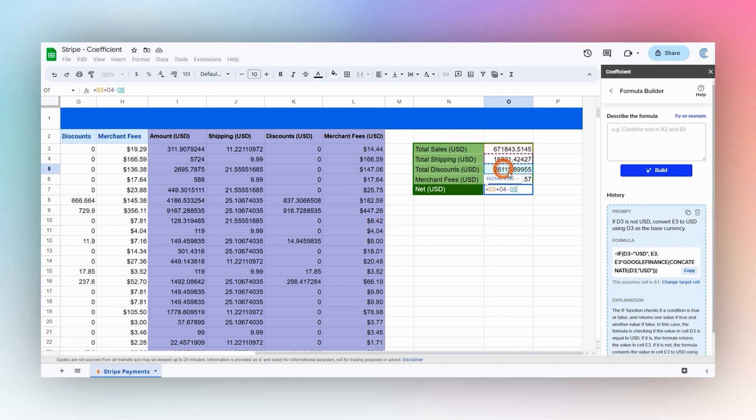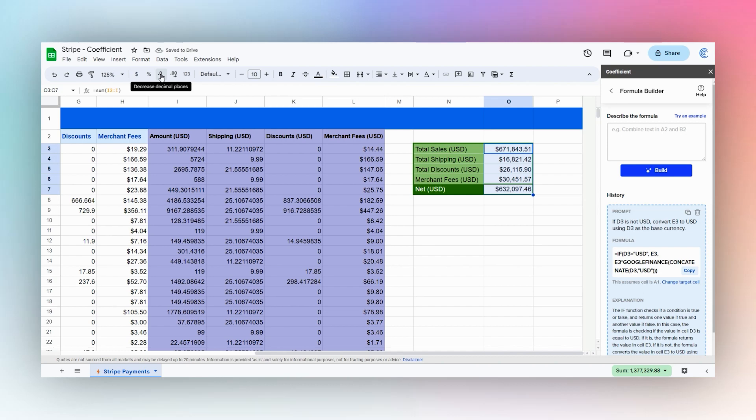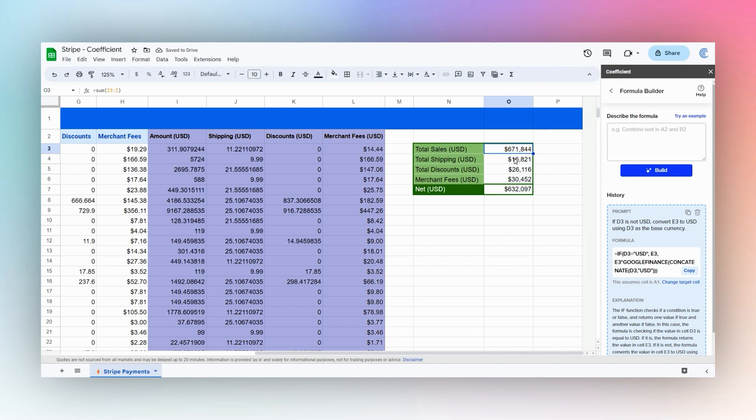And then to get our total, it goes to O3 plus O4 minus our discounts and minus our merchant fees. Then we can just add some currency formatting here, get rid of maybe our decimal places for some simple streamlined numbers. Now we can see our total sales, total shipping, discounts, merchant fees, and then our net total.